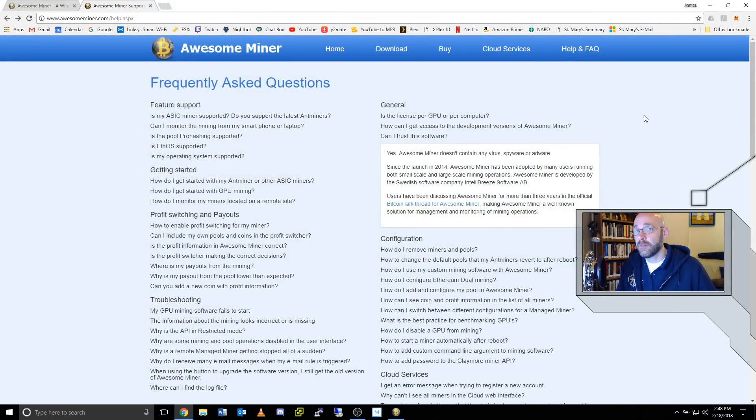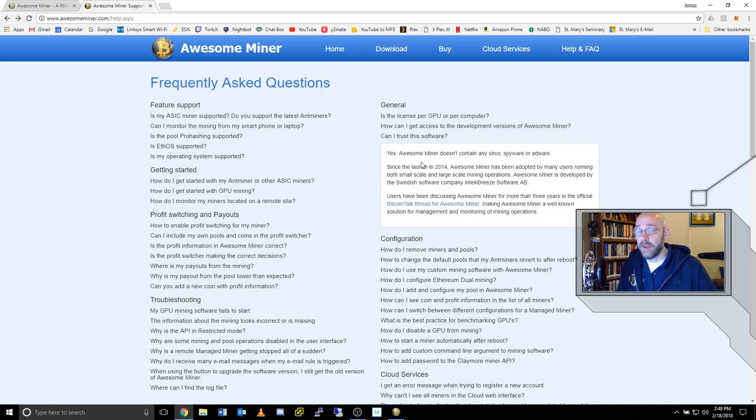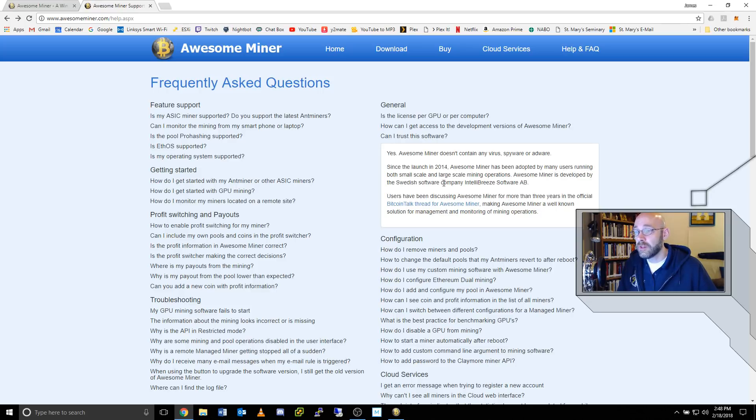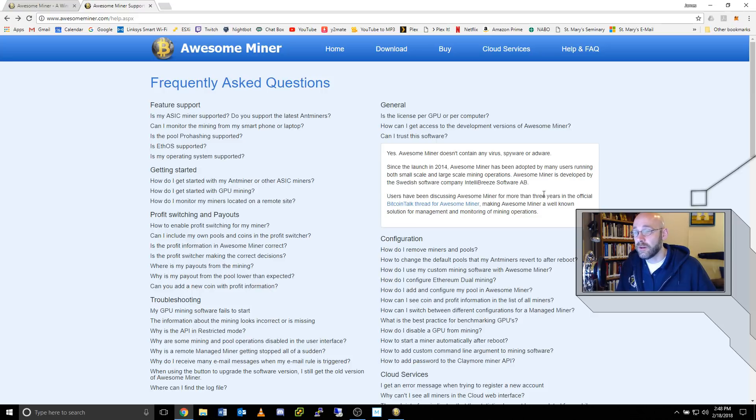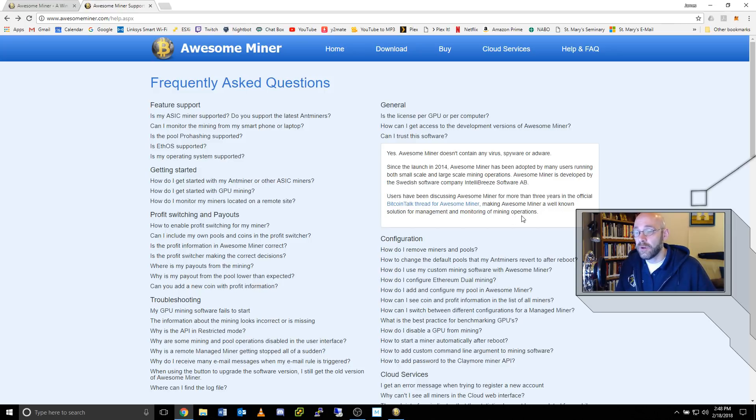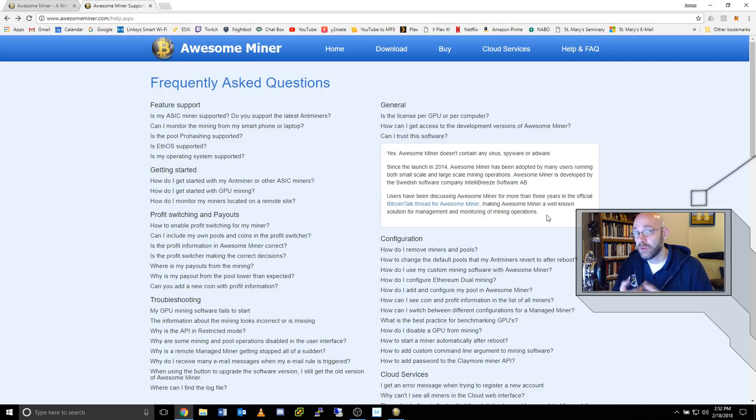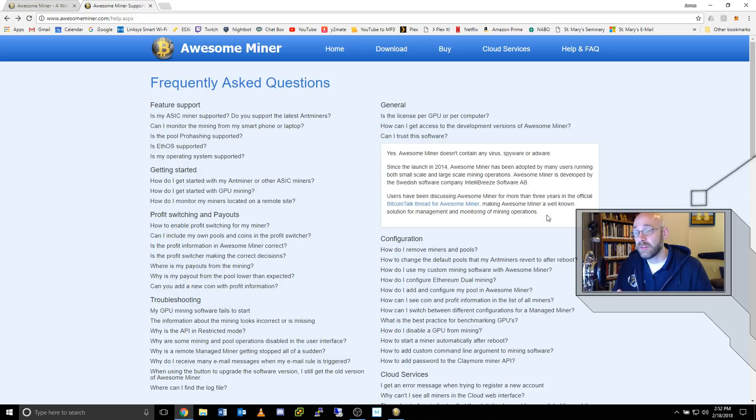One last item I want to cover from their website is, can I trust this software? Answer is yes. AwesomeMiner doesn't contain any viruses, spyware, or adware. And it says here that since their launch in 2014, AwesomeMiner has been adopted by many users running both small-scale and large-scale mining operations. It's developed by the Swedish software company Intellibreeze Software. Users have been discussing AwesomeMiner for more than three years in the official Bitcoin talk thread for AwesomeMiner, making this a well-known solution for management and monitoring of mining operations. What I really like about this is that not only is AwesomeMiner free from viruses and spyware, they also scan any of the mining programs that they send during an update. That way I don't have to worry about going to GitHub or some random website or some random Google Drive and accidentally download a virus that could potentially compromise my system. They've done all the pre-screening for me.